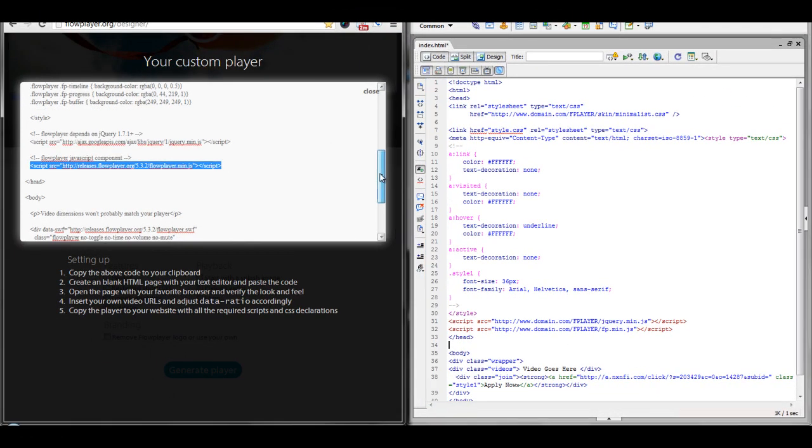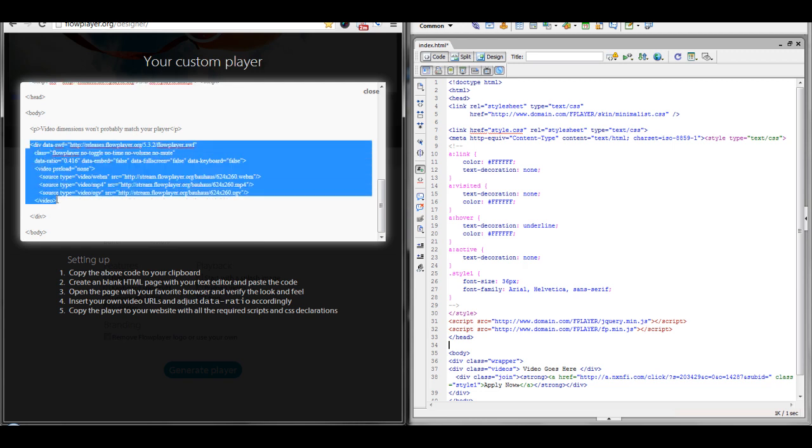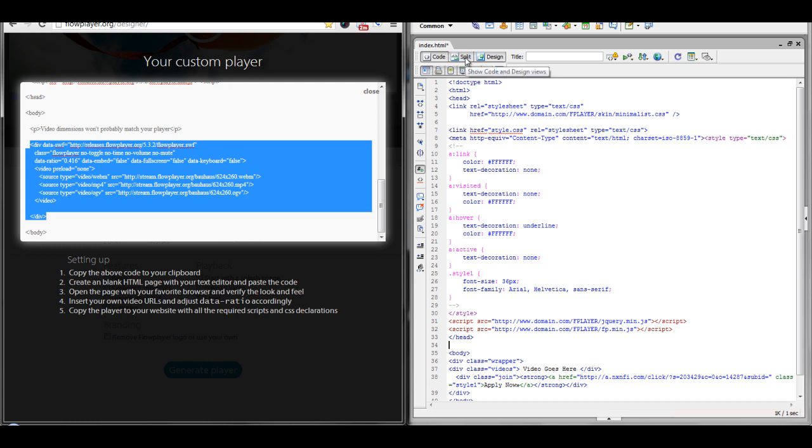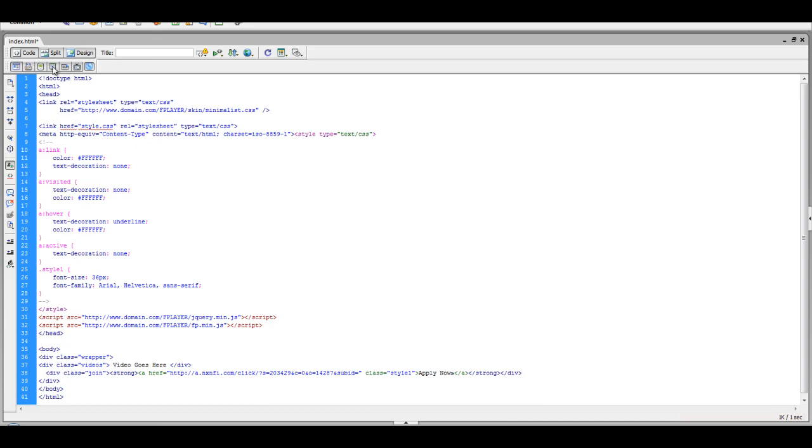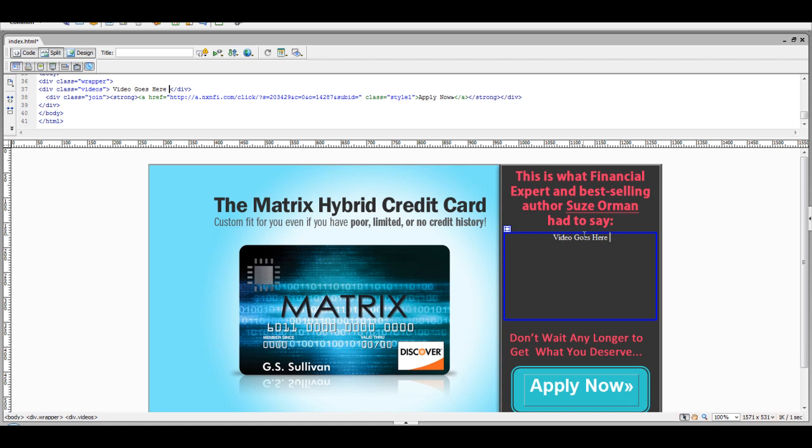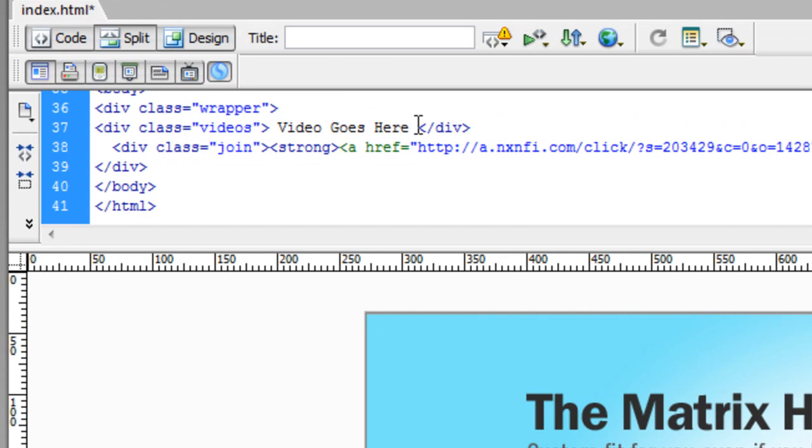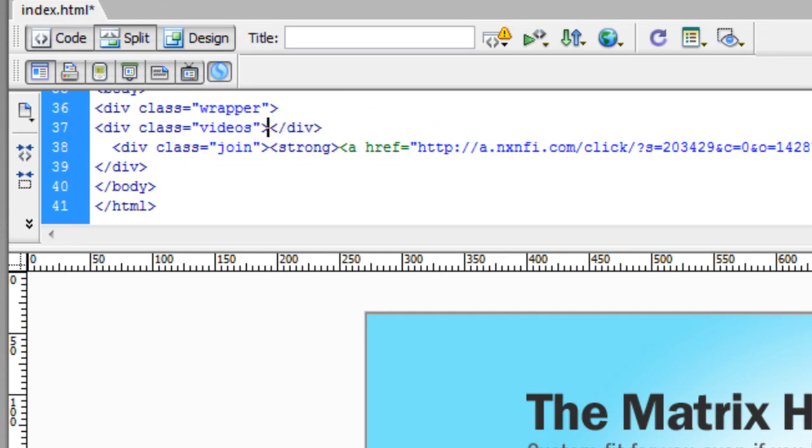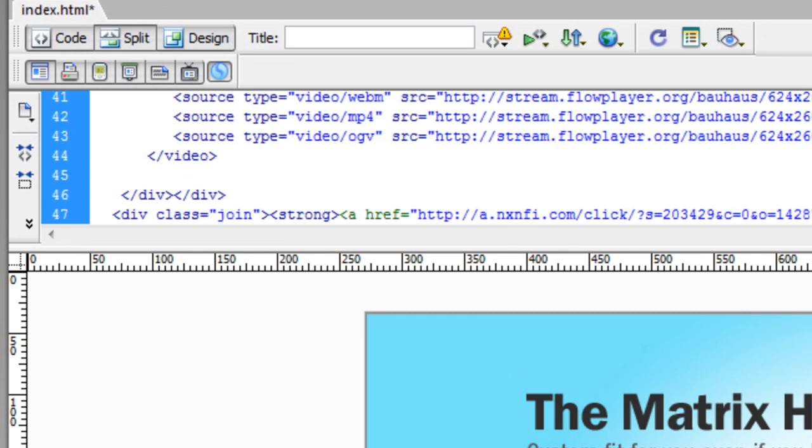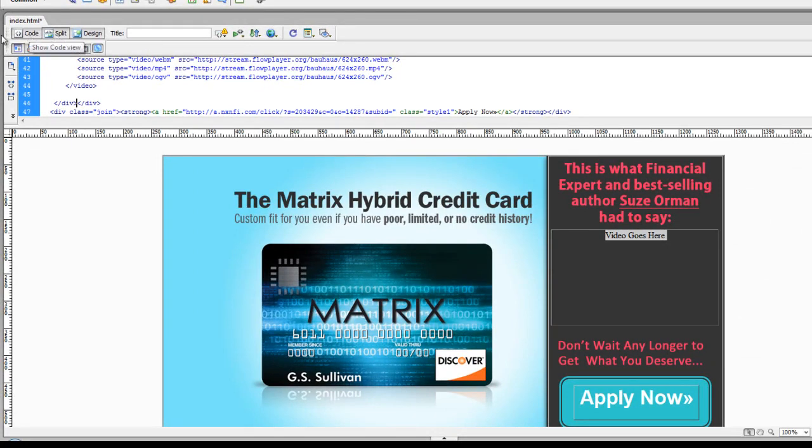Which is going to be our video. And as you can remember, what I actually did before was set up an area where I wanted to paste in that video. So, I'm going to put that inside my video tag that I set up previously. So, up here, we'll delete out video goes here, and paste in that code that we just got.